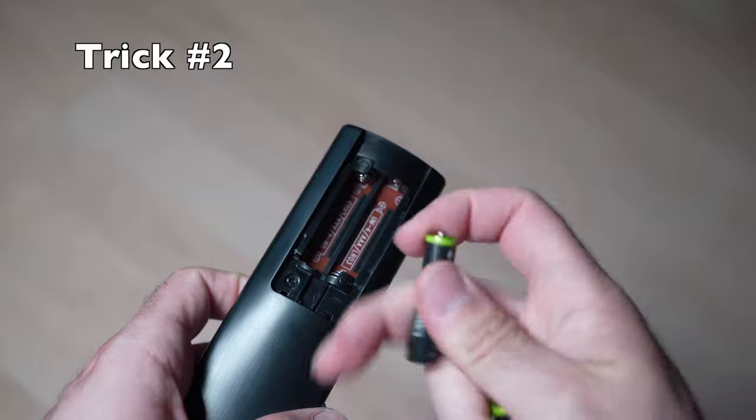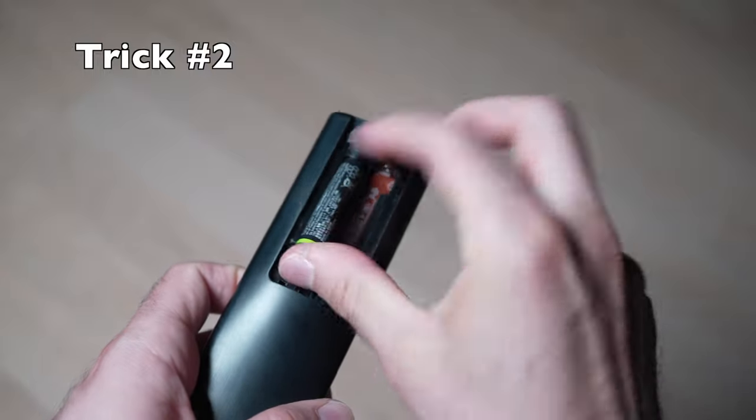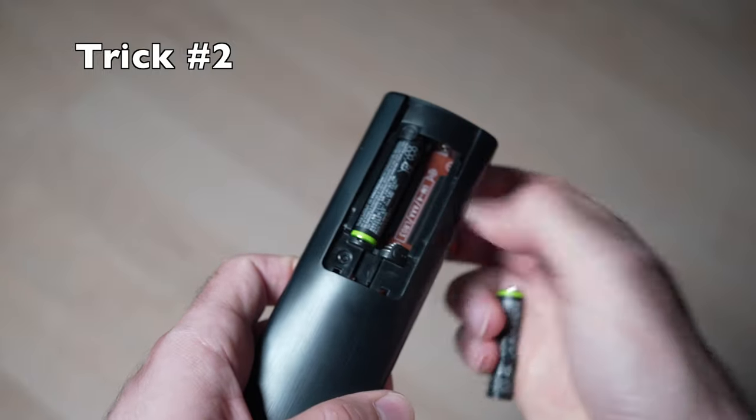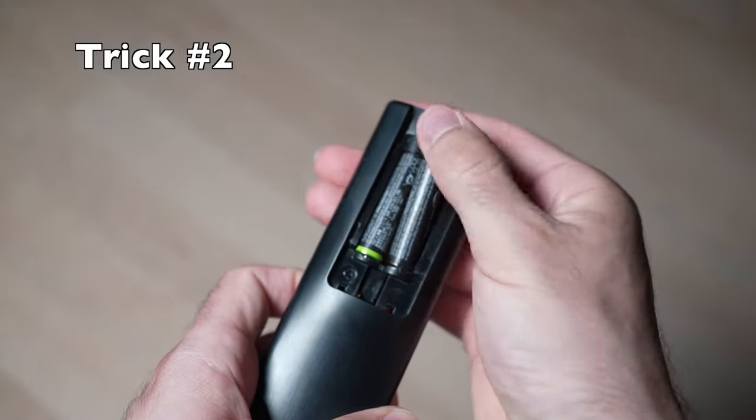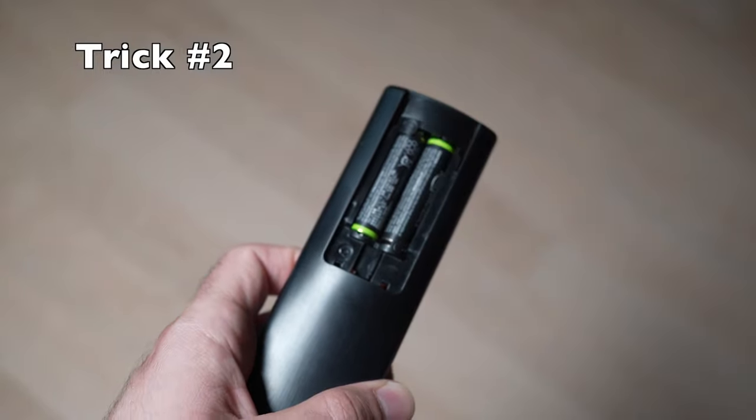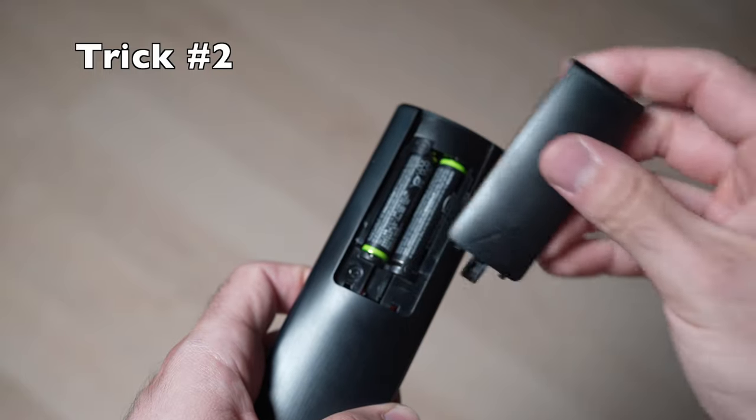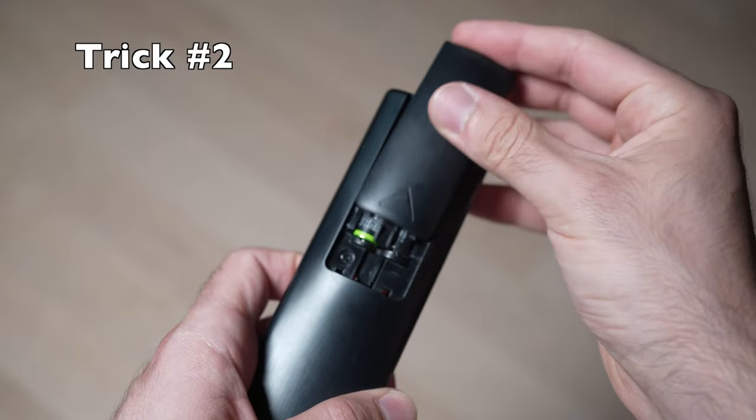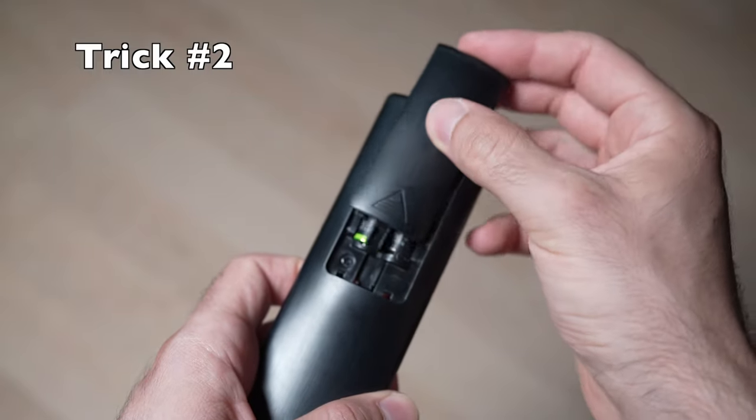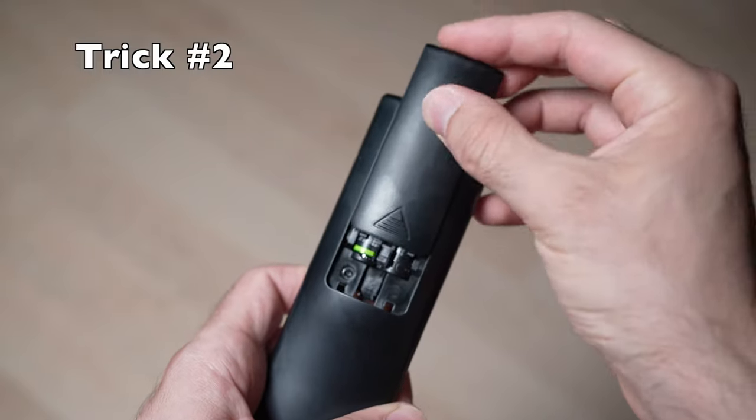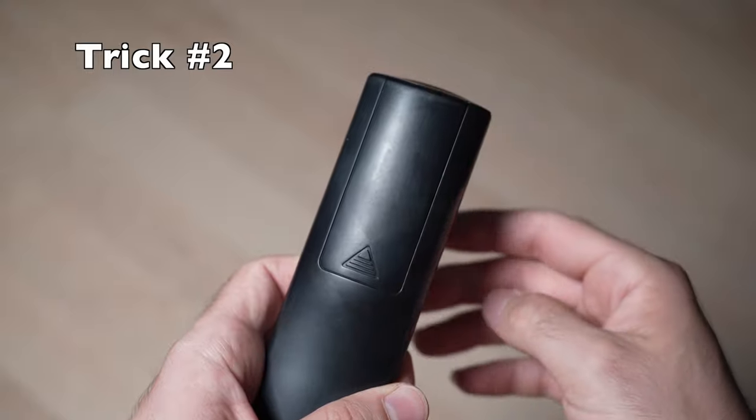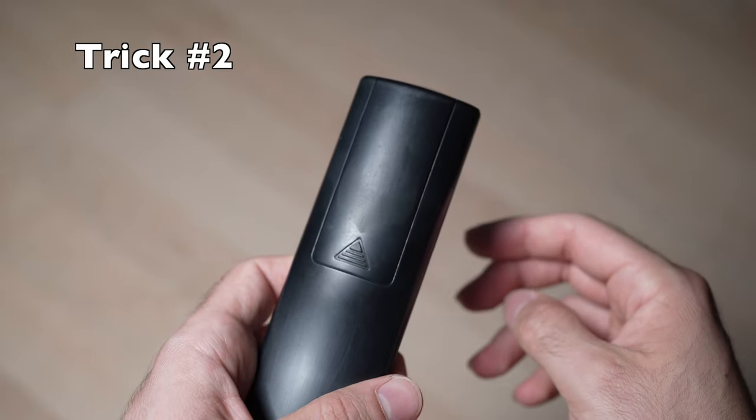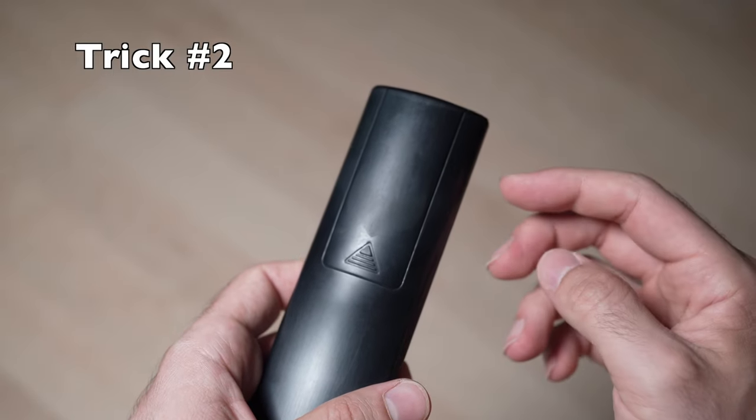Once you're done, you can put back the batteries. But I recommend you put a new set of fresh batteries in case this was the problem. Hopefully this second solution will solve your problem. But I have a third one.